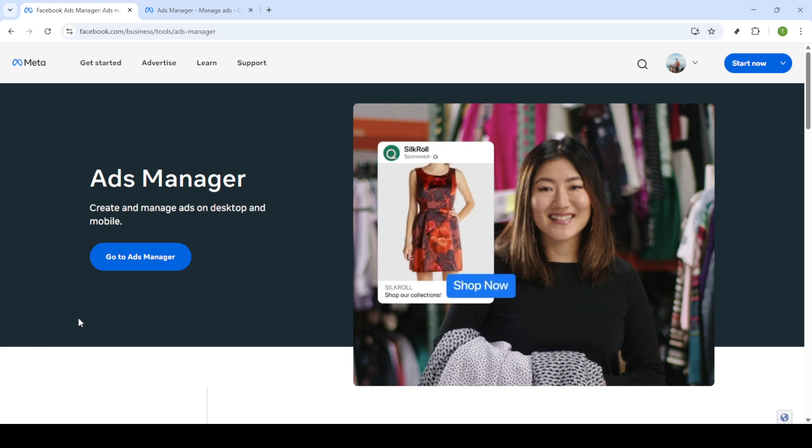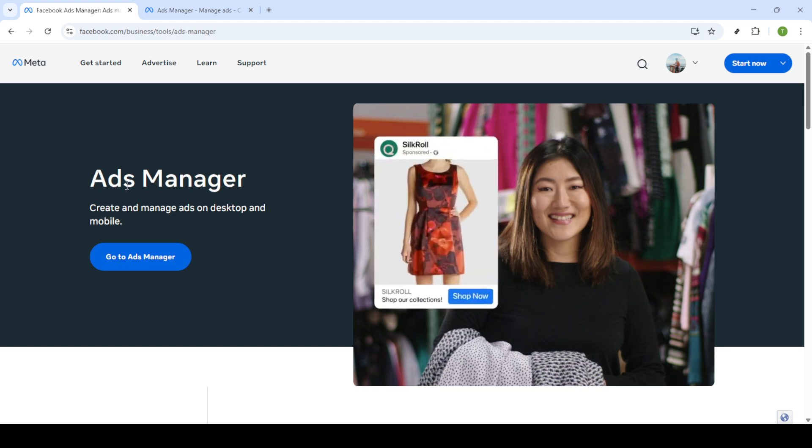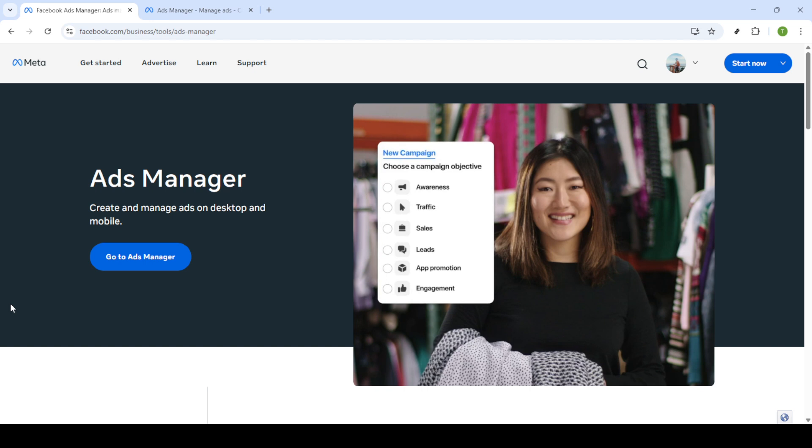First, we need to head over to Facebook Ads Manager. You can easily find it by doing a quick search on Google or simply visiting the Facebook business tools directly. Once you've reached the homepage, look for the option that says Go to Ads Manager and give it a click.